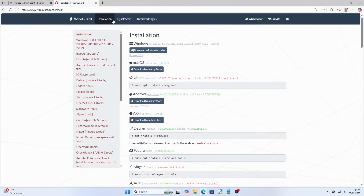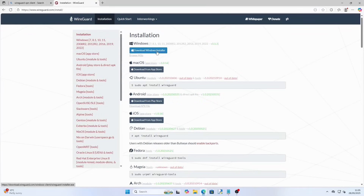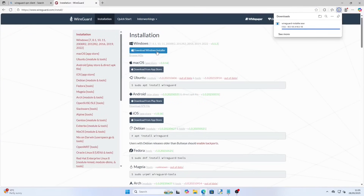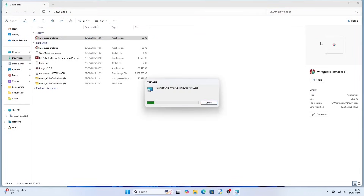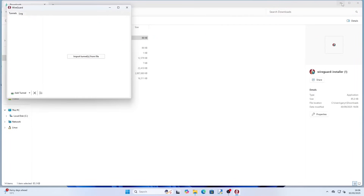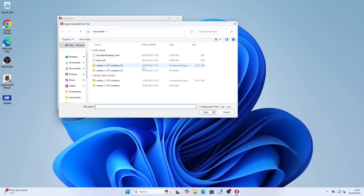You now need to download the WireGuard client. Head over to www.wireguard.com/install and click on the download for Windows. Open a file explorer and go to your downloads folder and double click on the downloaded file. Click on the import tunnel from file option and then find the config file you downloaded using FileZilla. Don't activate the connection yet though.